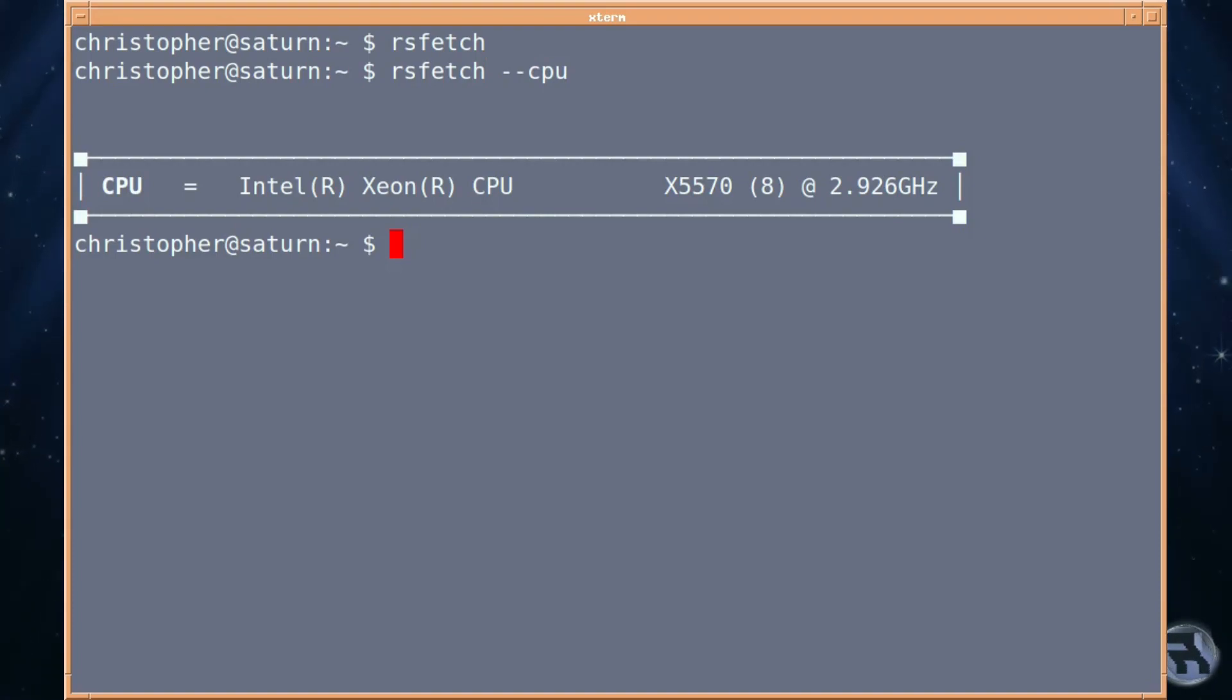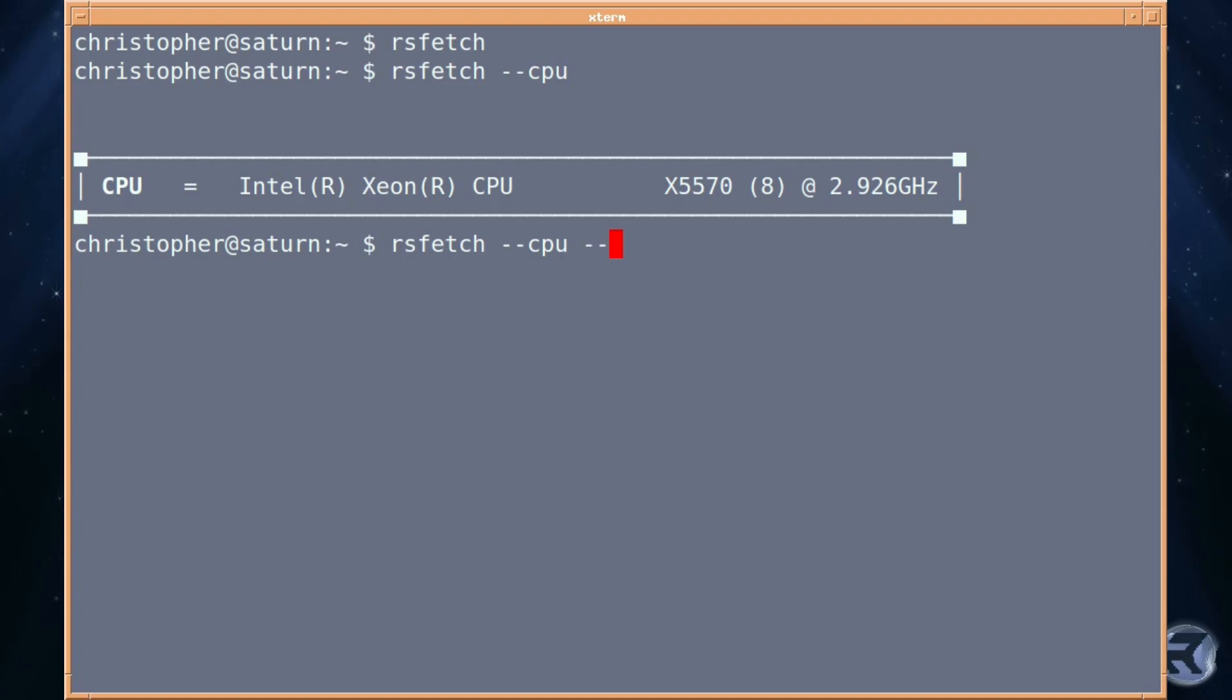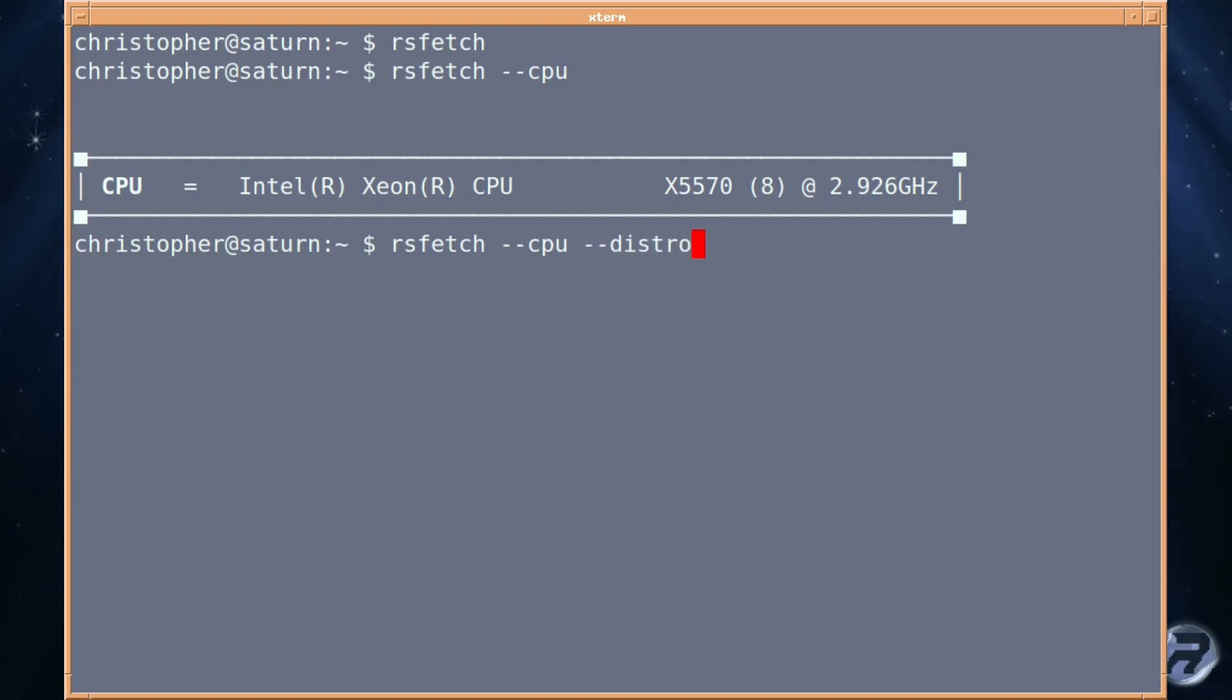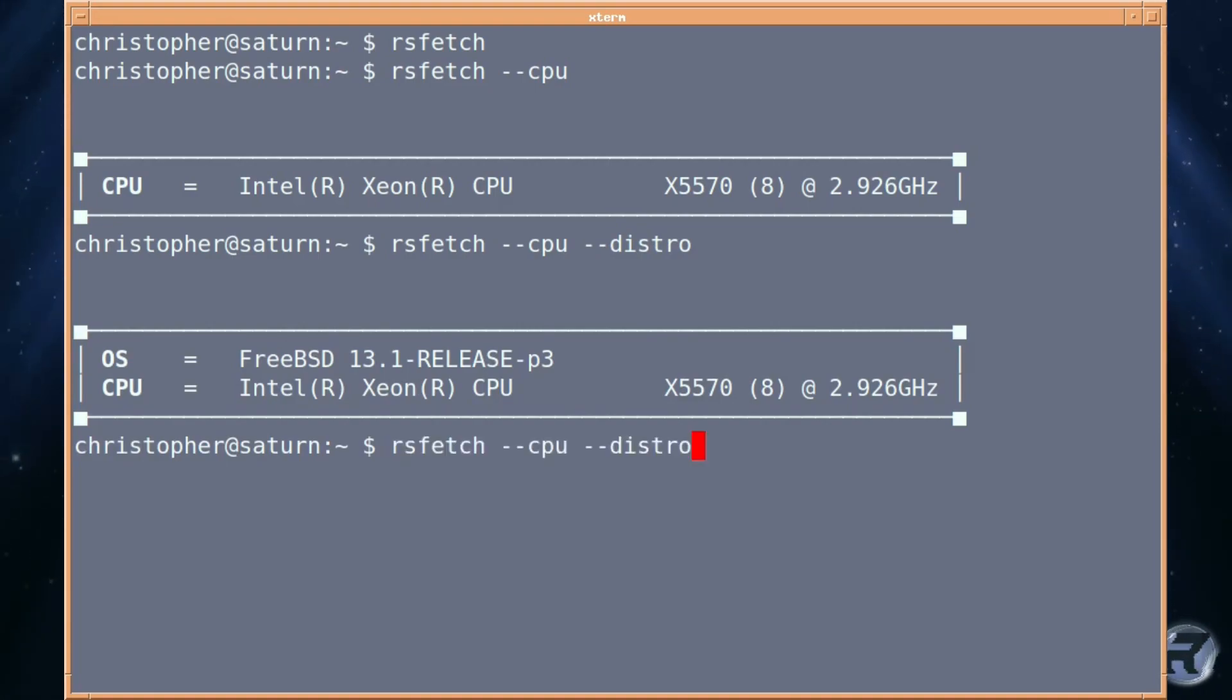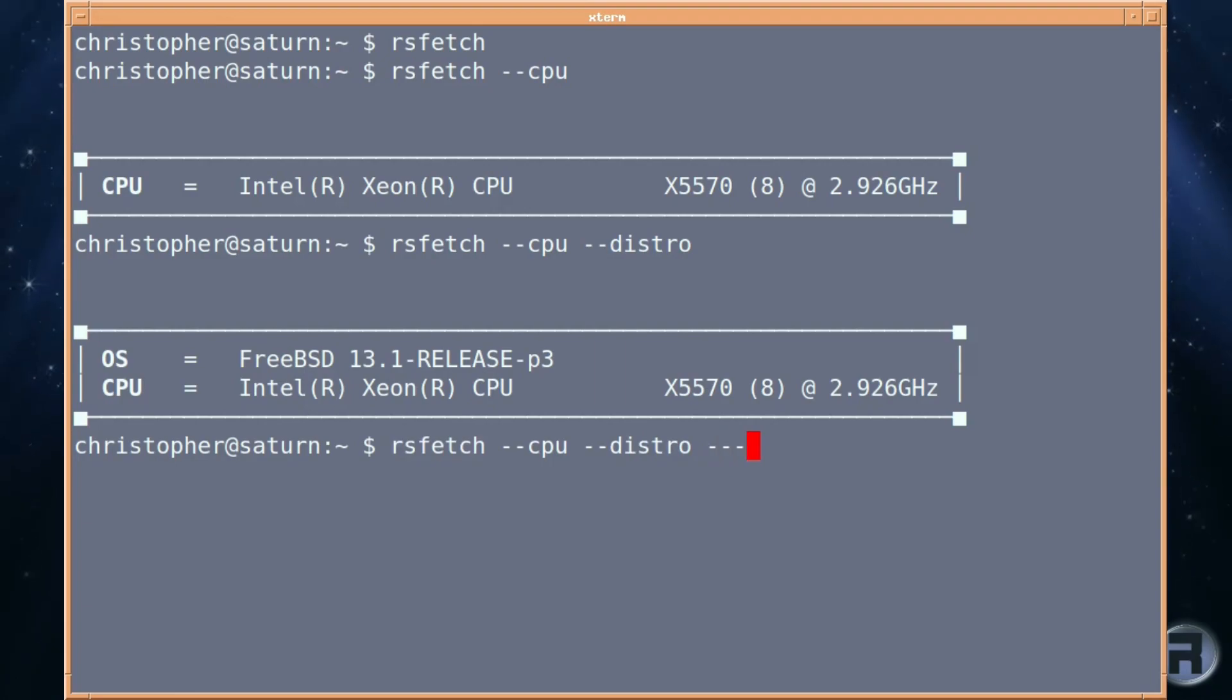There are shortened versions of these commands. I'm just putting the full name, so you know what's happening. If you put hyphen destroy, it will show you the OS that you're running. In this case, it's FreeBSD 13.1 Release P3.